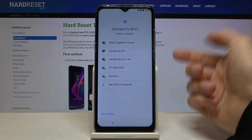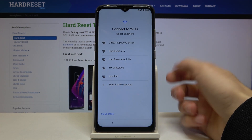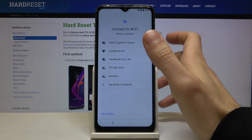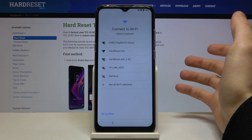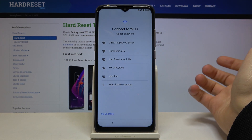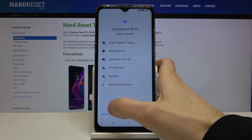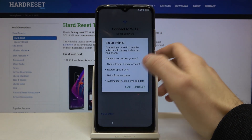Next you can connect to the Wi-Fi, but if you don't have any open Wi-Fi network around you, or you don't have any network around you, you can just set up your device offline.